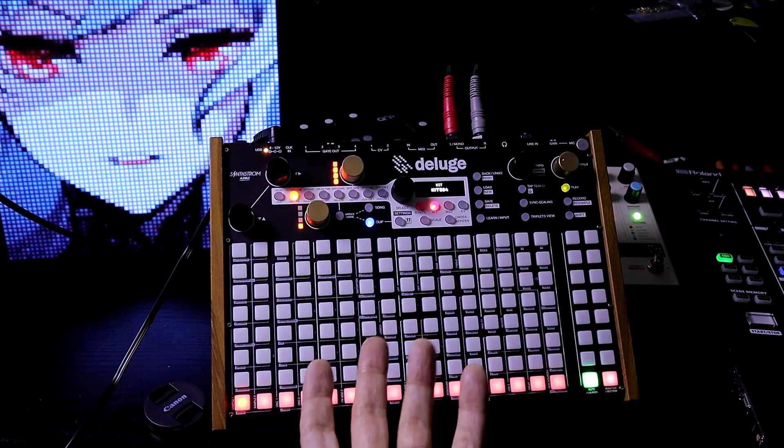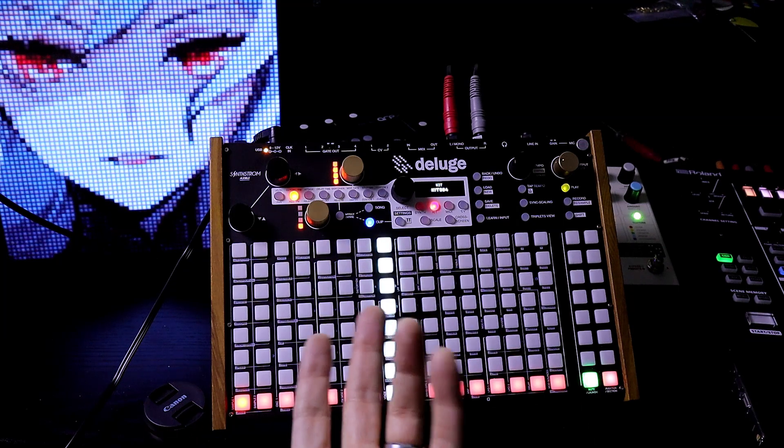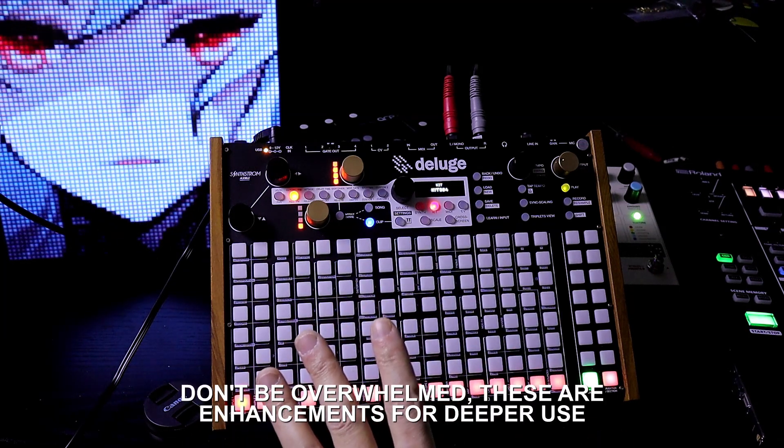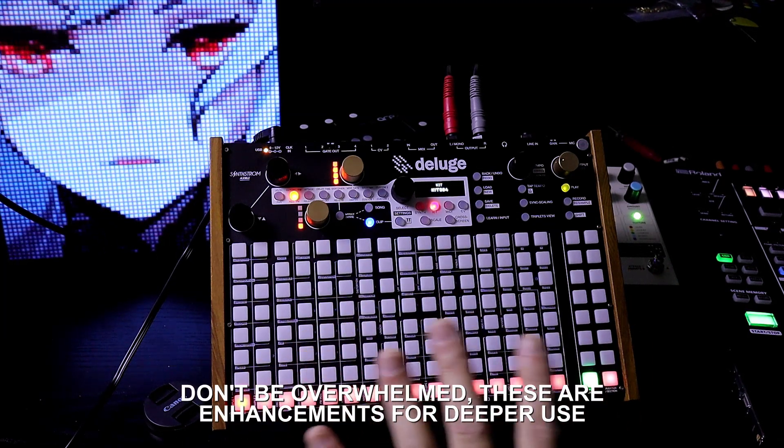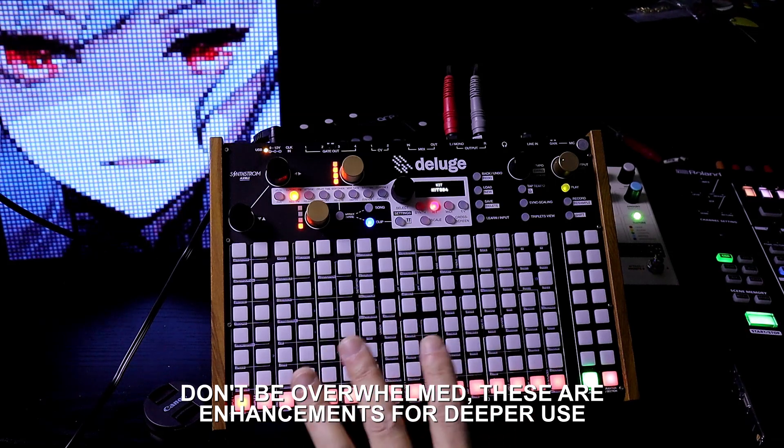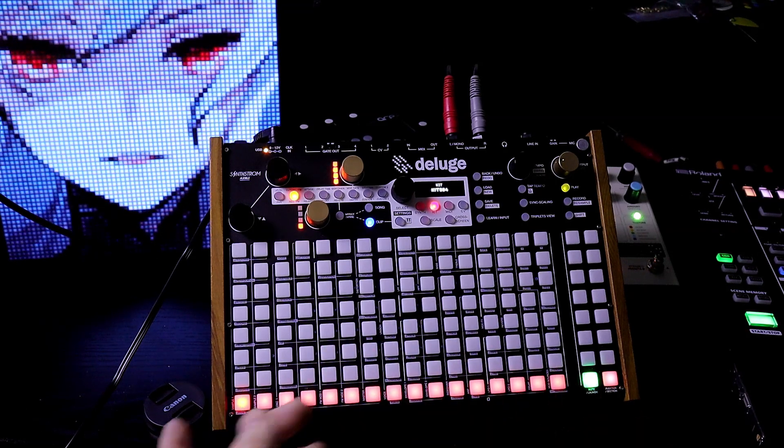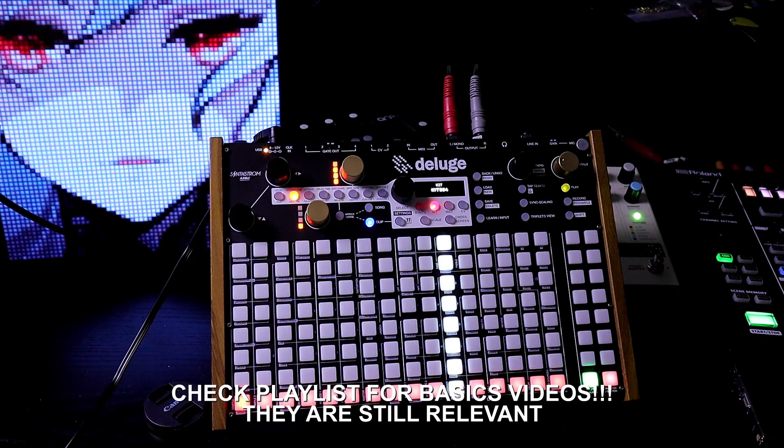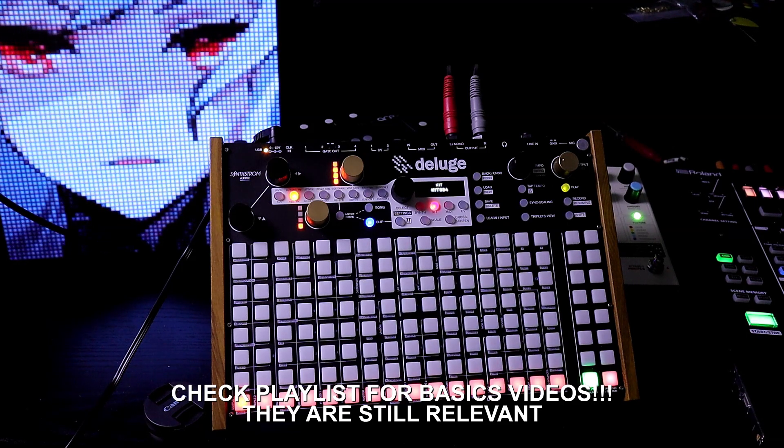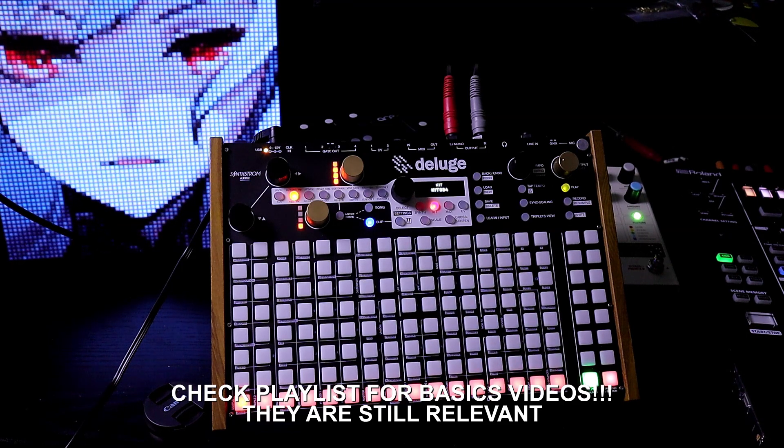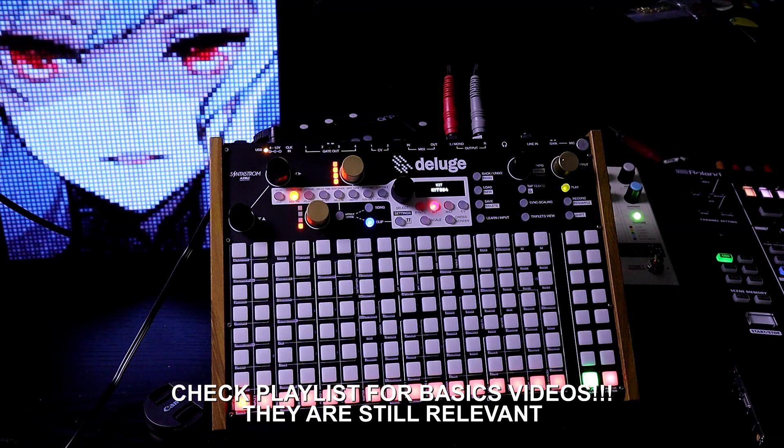All of the changes that we've been seeing over time, it's very long, but don't get overwhelmed because these are just functions that you can look forward to learning when you're ready. If you're looking for basics, you can check my playlist. Even my earliest tutorial videos are still relevant because they did not change the original functionality.